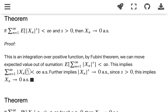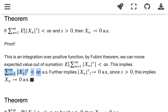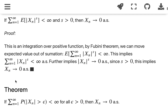Since the summation of |x_n|^s is finite almost surely, and we know that the elements of a convergent series must converge to 0, we have that |x_n|^s converges to 0 almost surely for all omega. Since s is positive, we can remove the exponent s, and that proves that x_n converges to 0 almost surely.